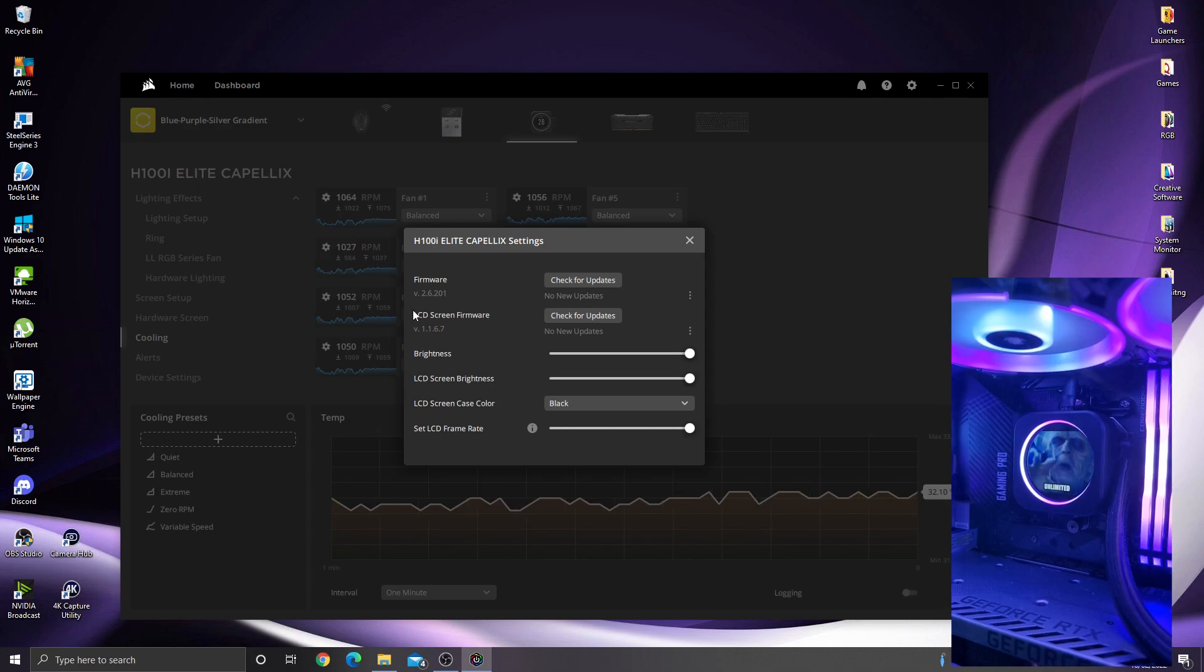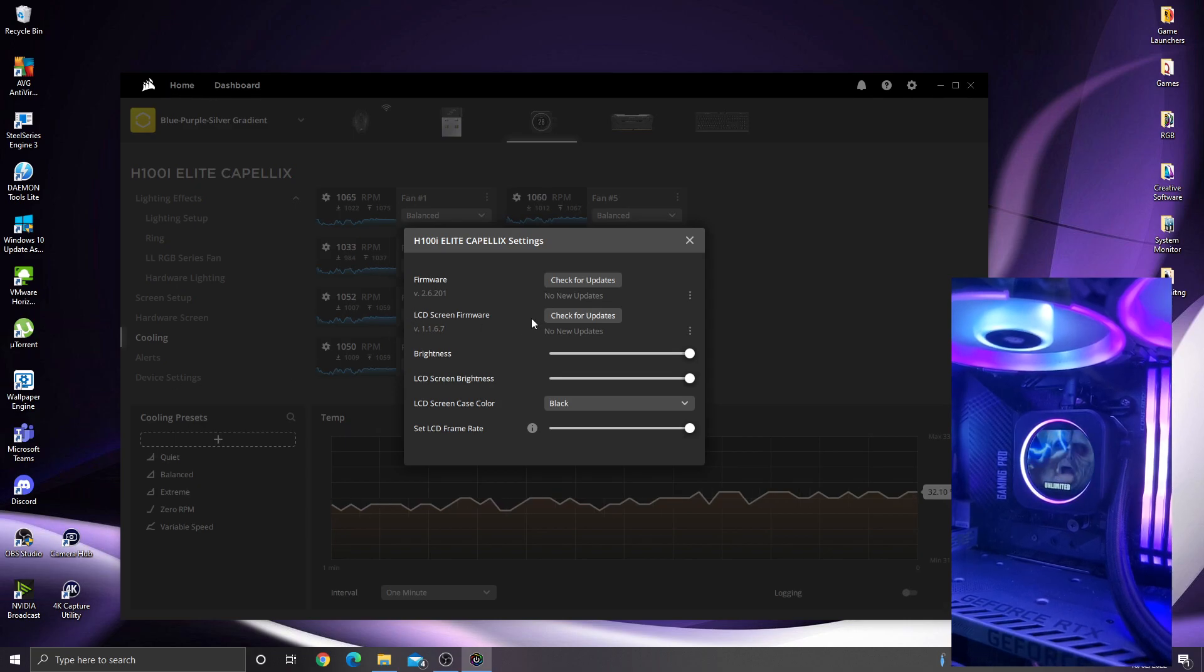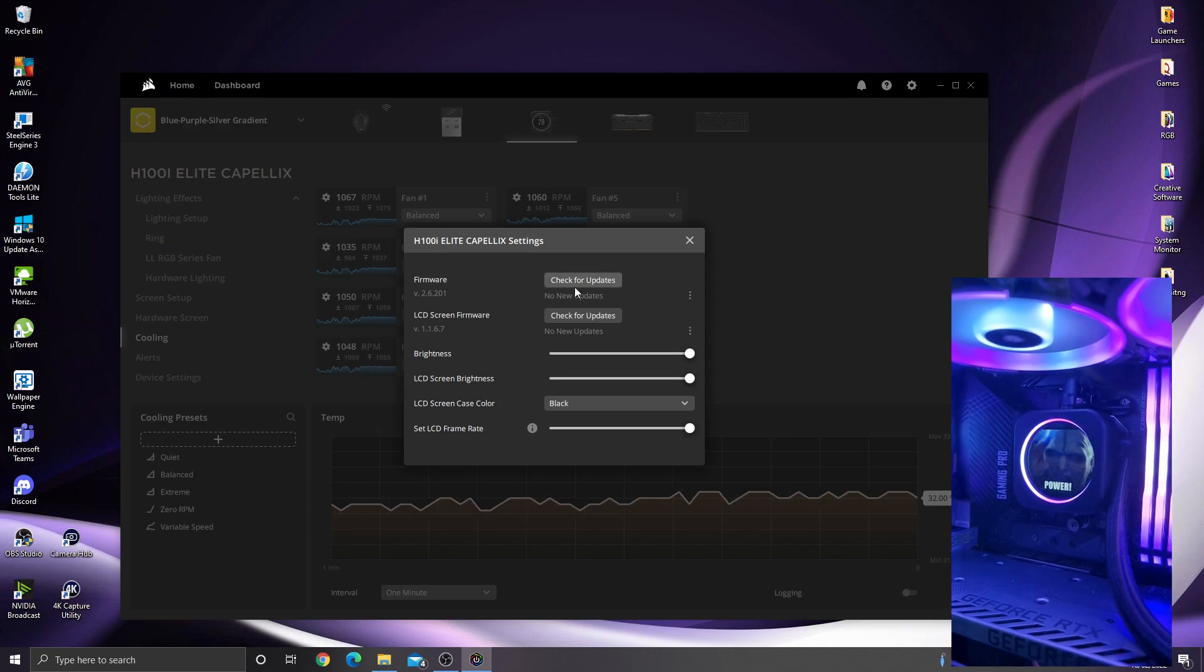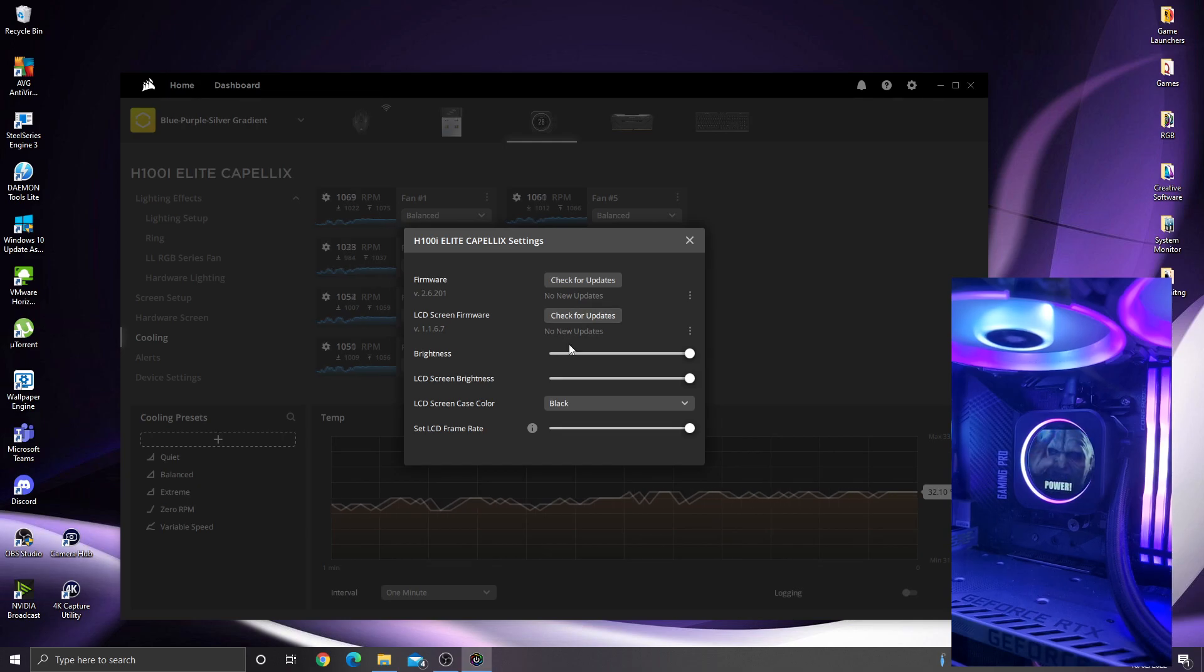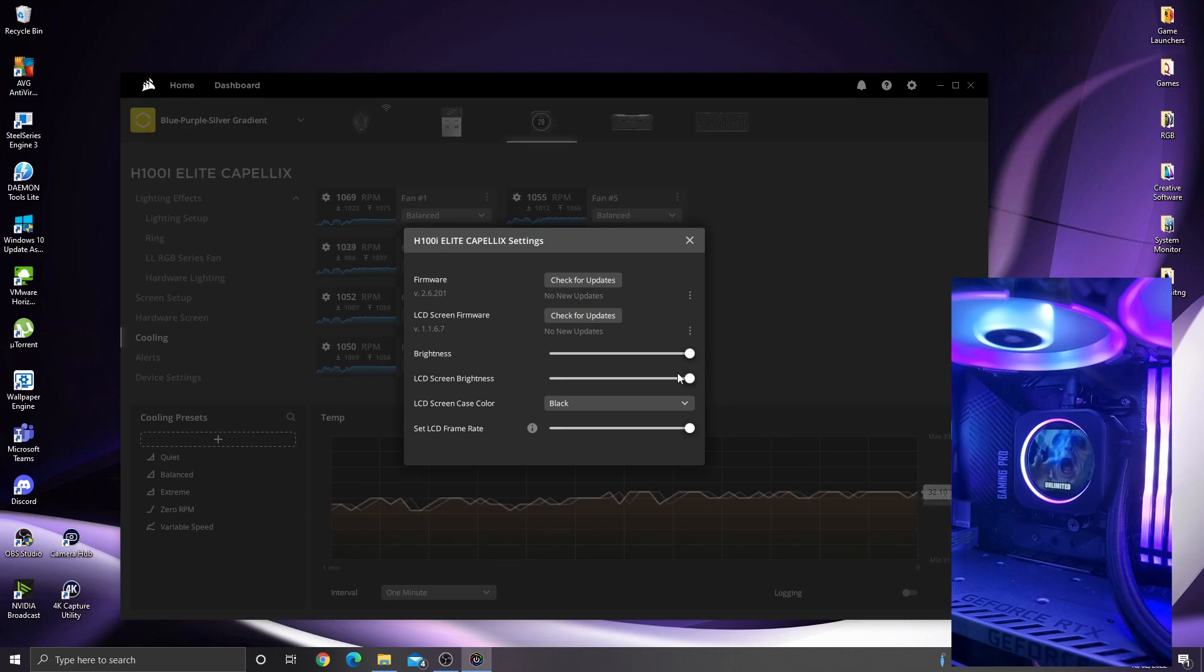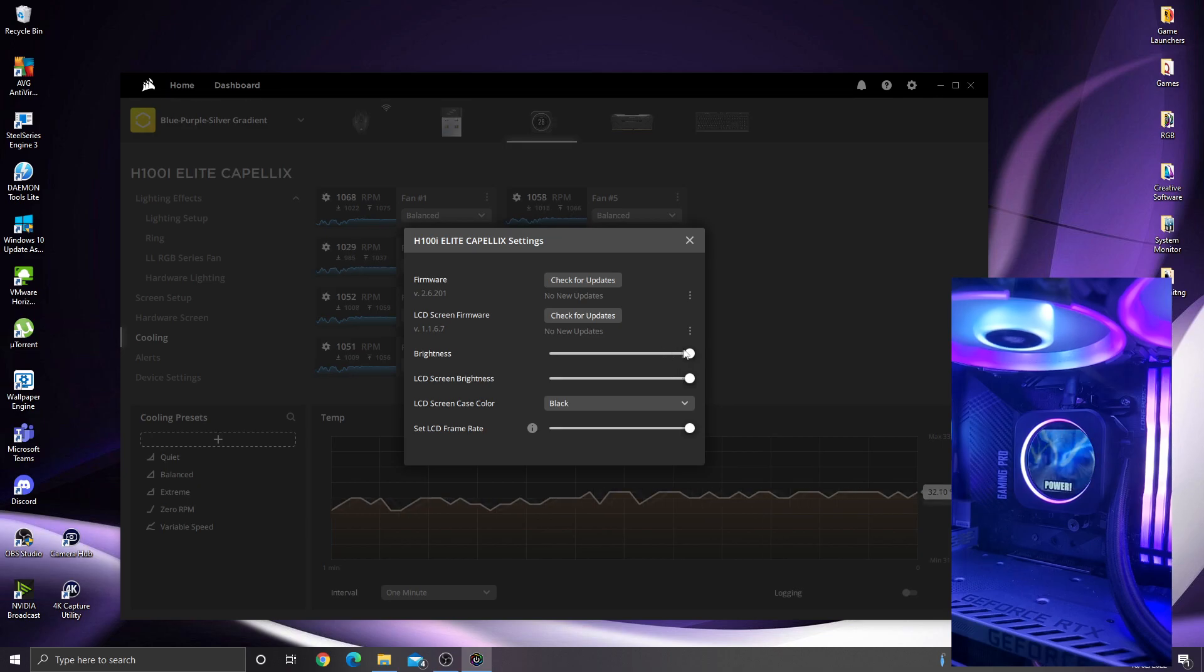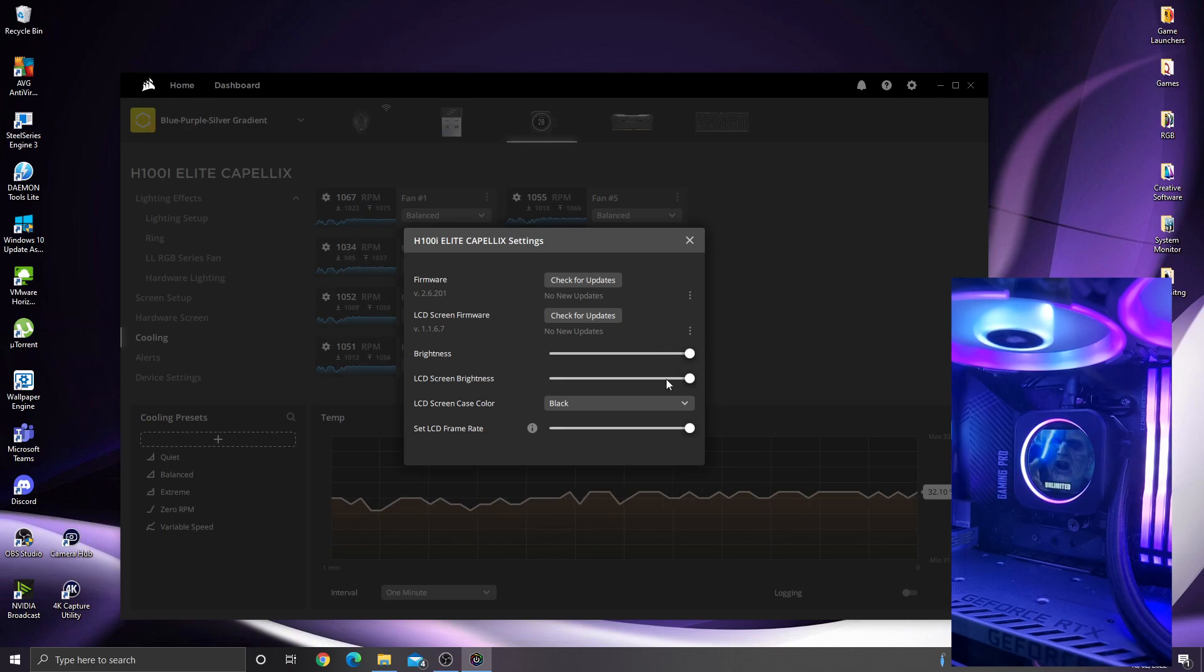Device settings, this is where you can update the firmware for the screen itself and the pump. Again, change your brightness if you want to change your brightness of the LEDs around the ring or the brightness of the LCD screen itself.